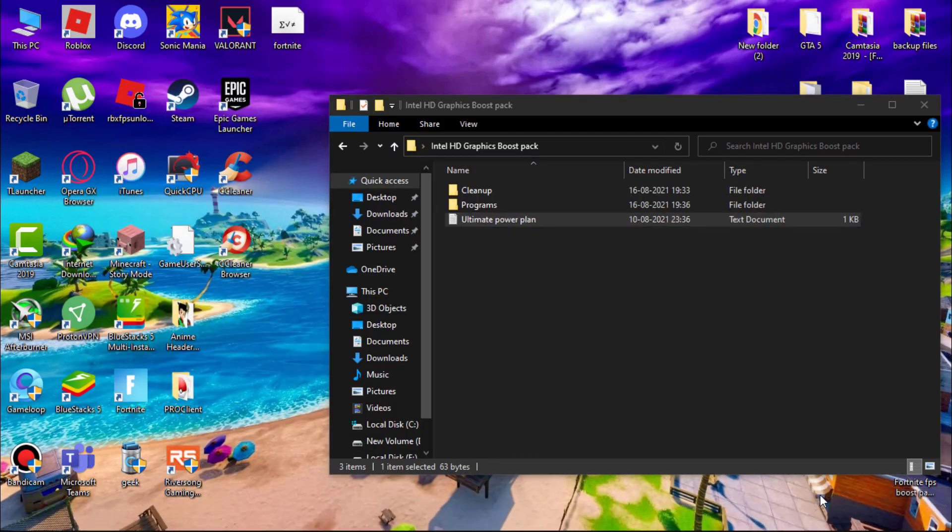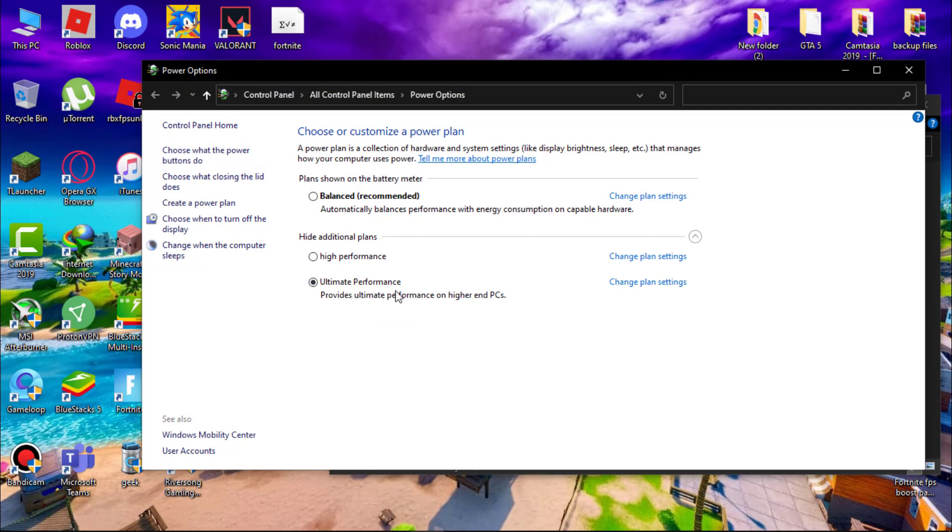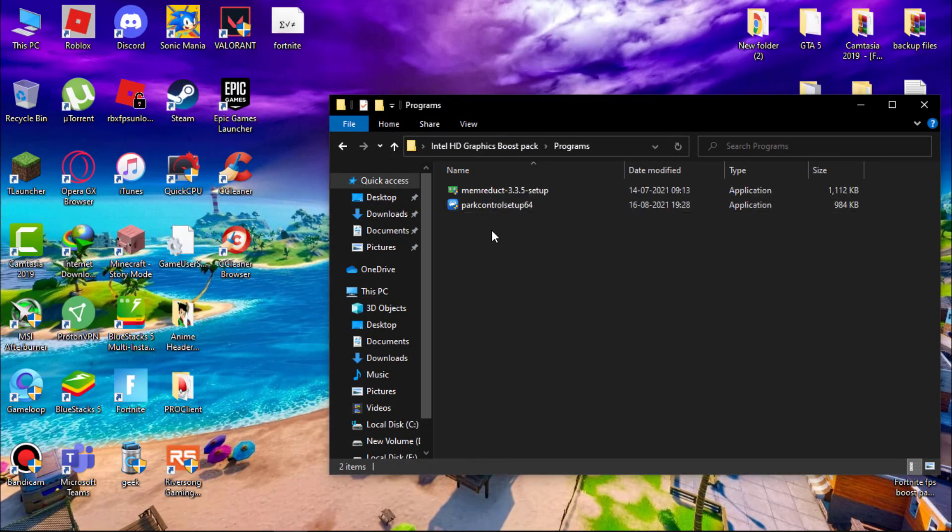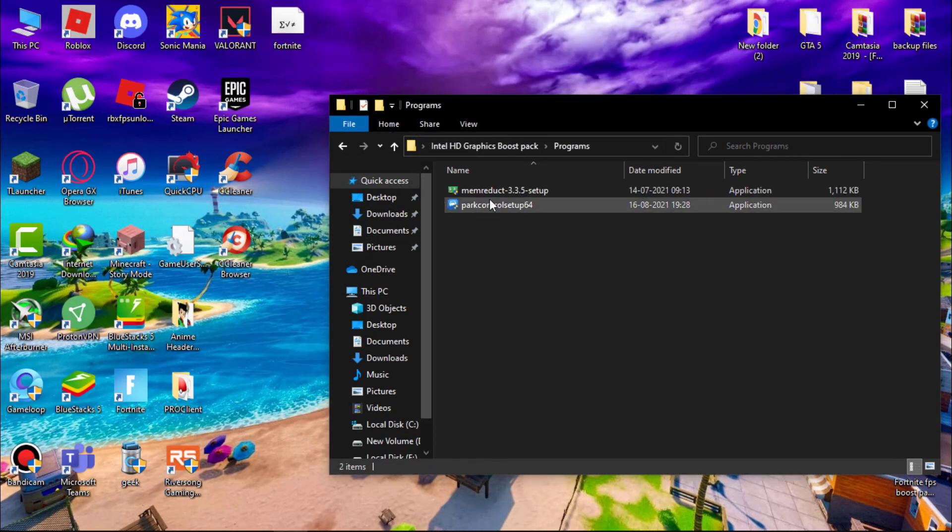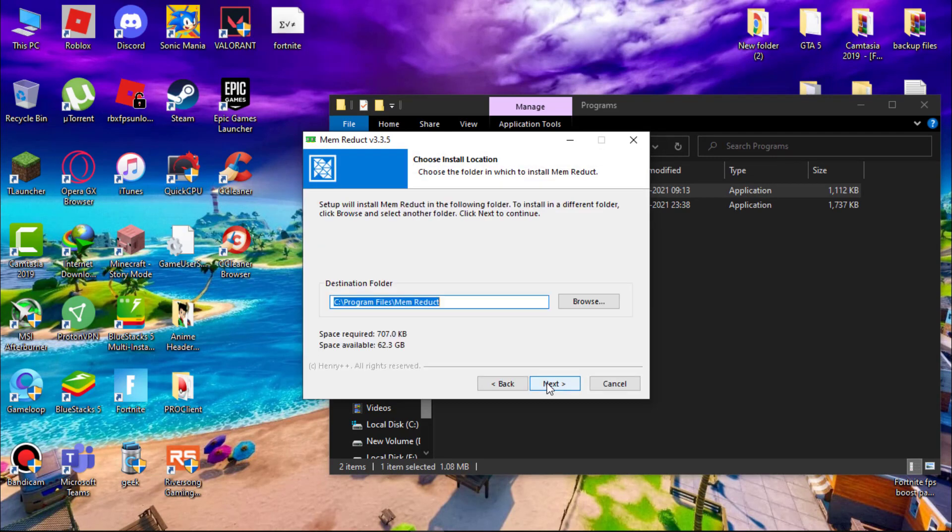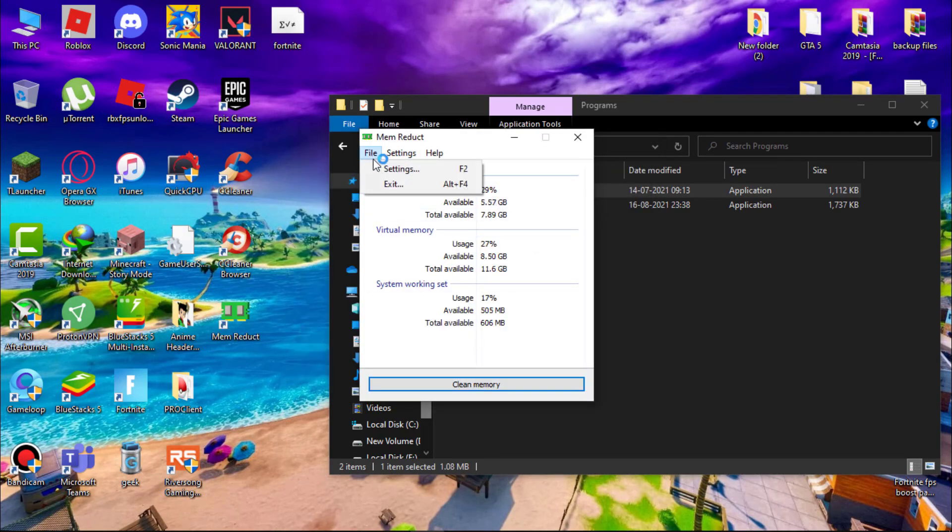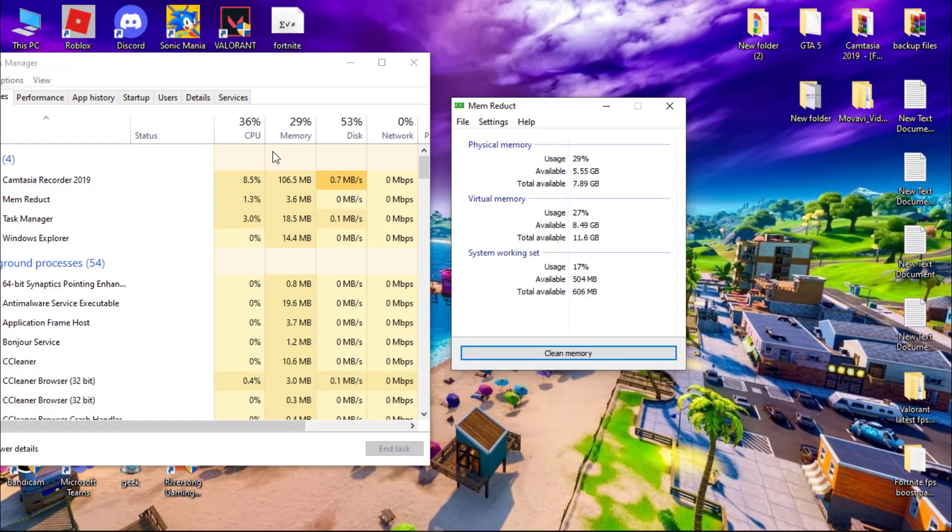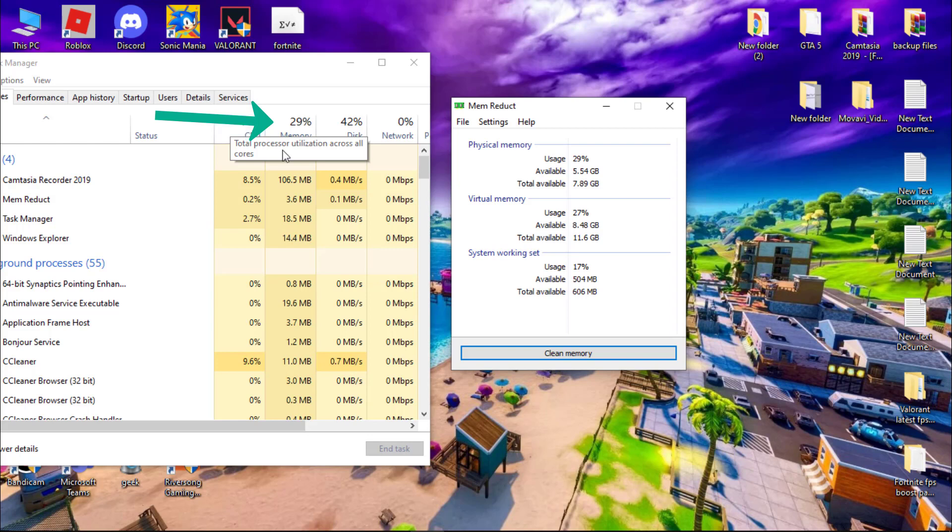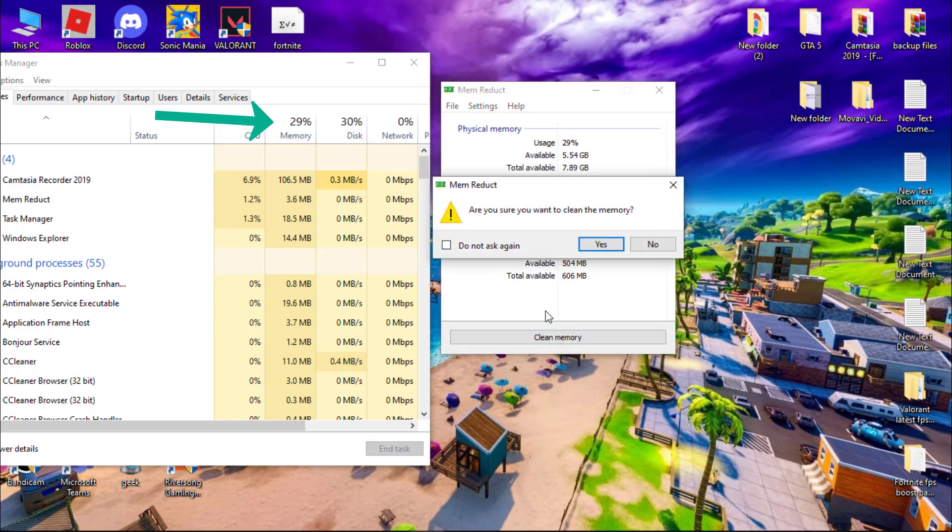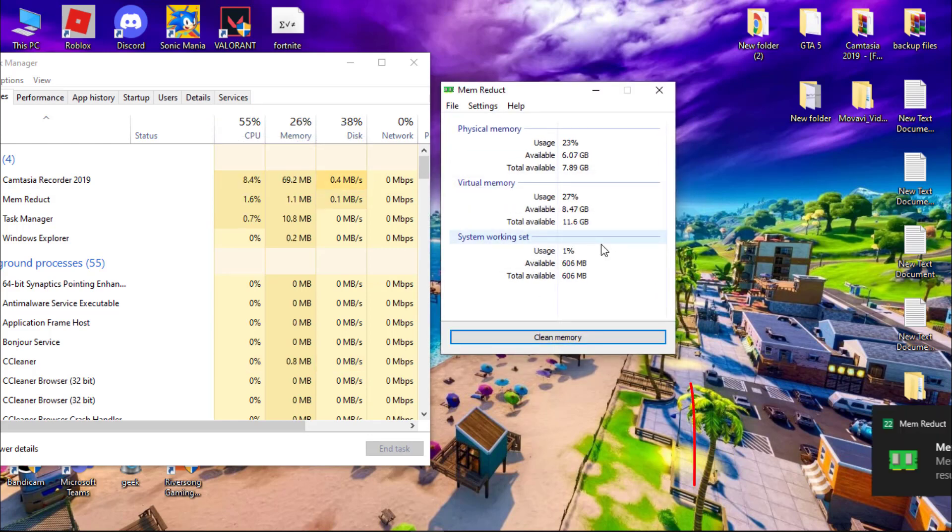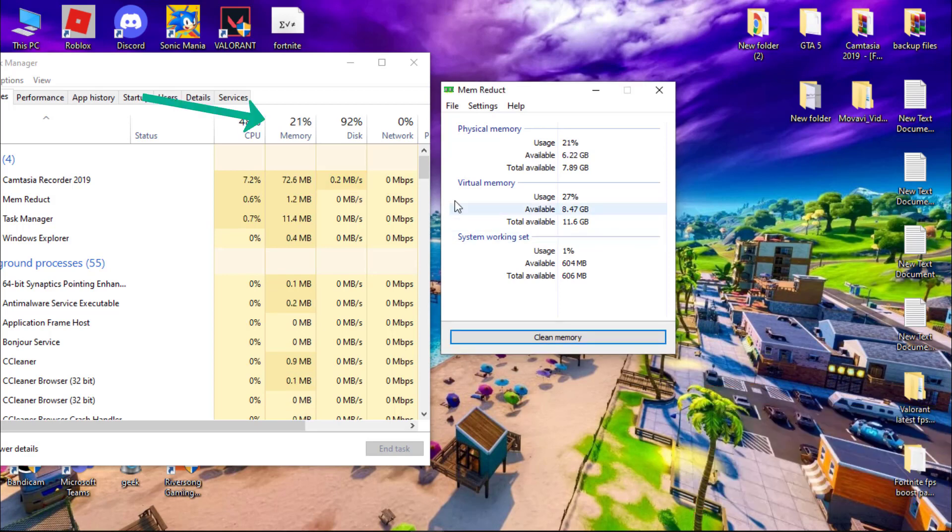Now open programs folder and install memory duct. After it installs simply open it. Go to files settings and check load on system startup. Now let me show you how it works. Here you can see I have 29 percent of memory usage. Now click on clean memory and you can see my memory usage decreased. Whenever you feel your system getting slow use memory duct to reduce the memory usage.